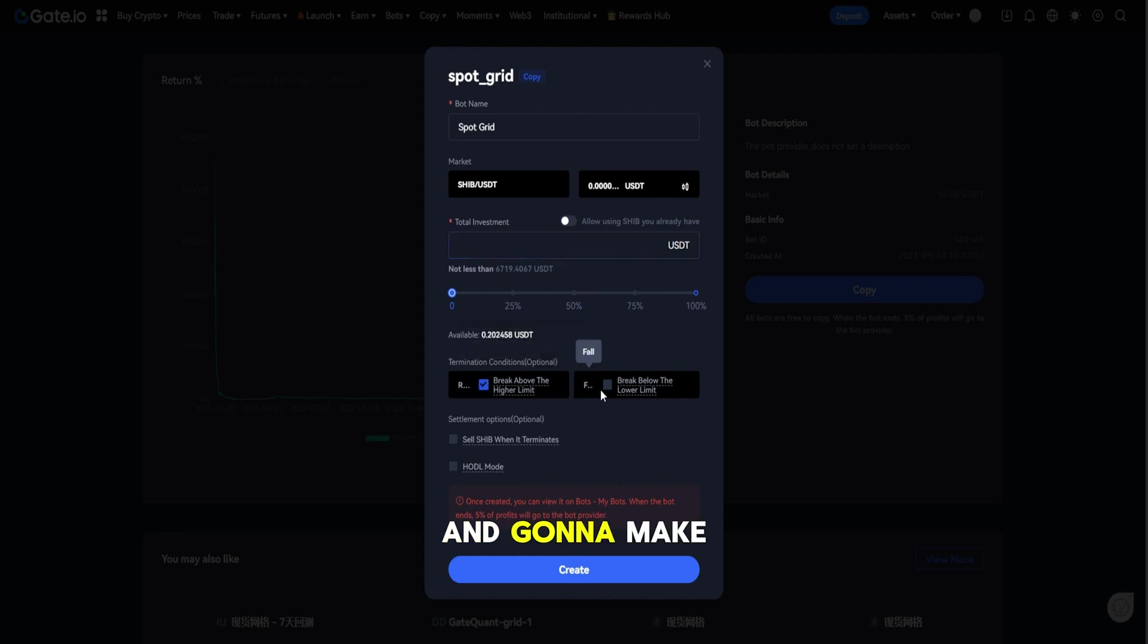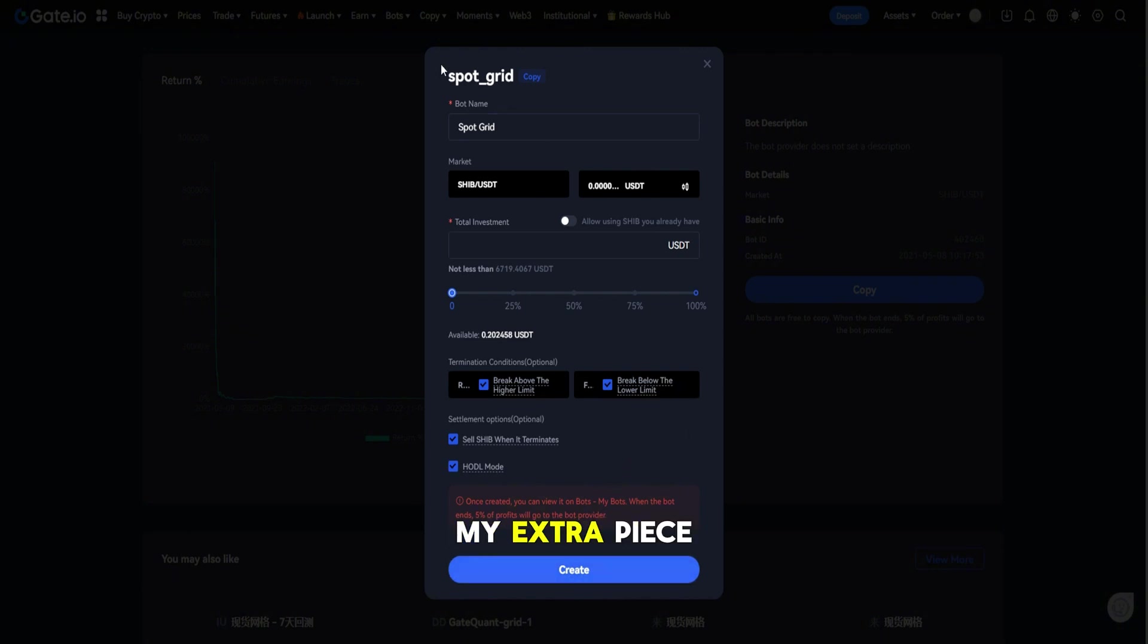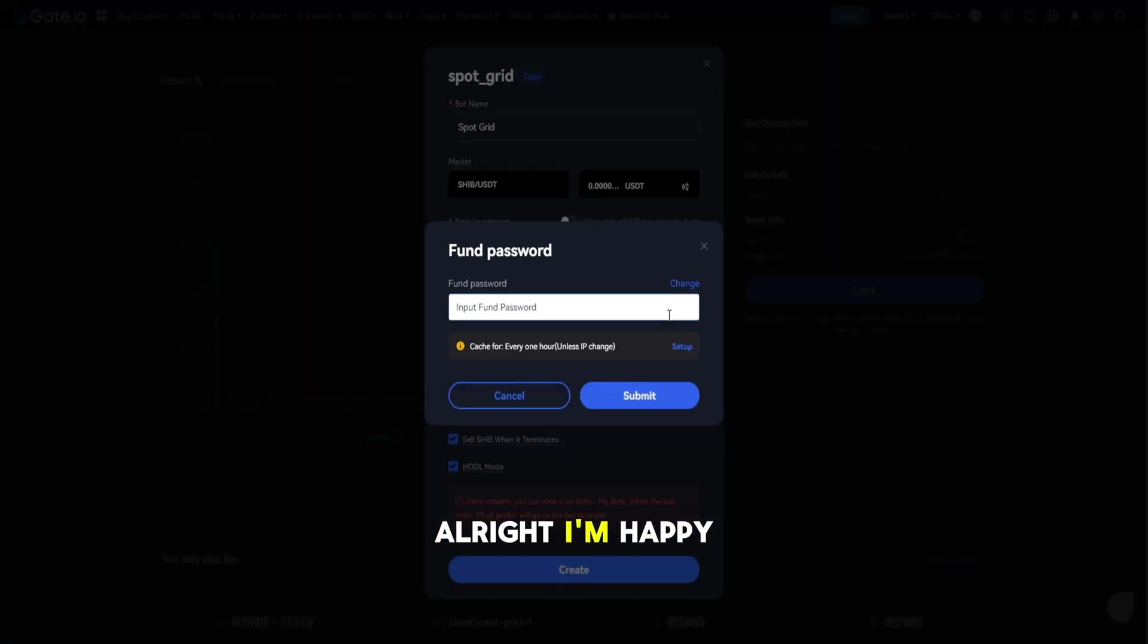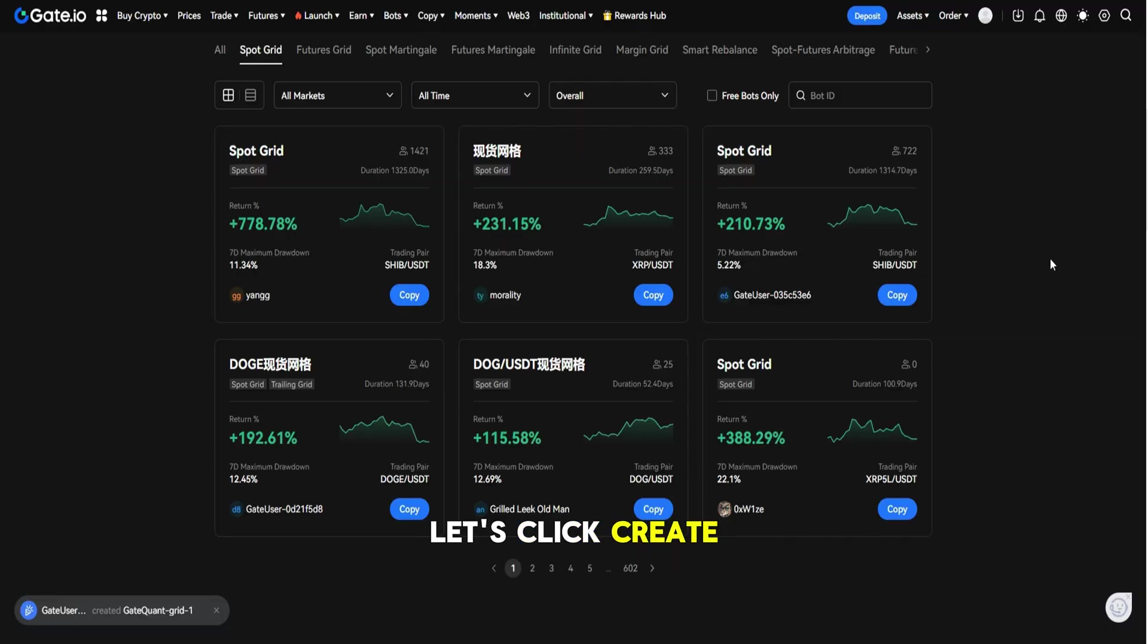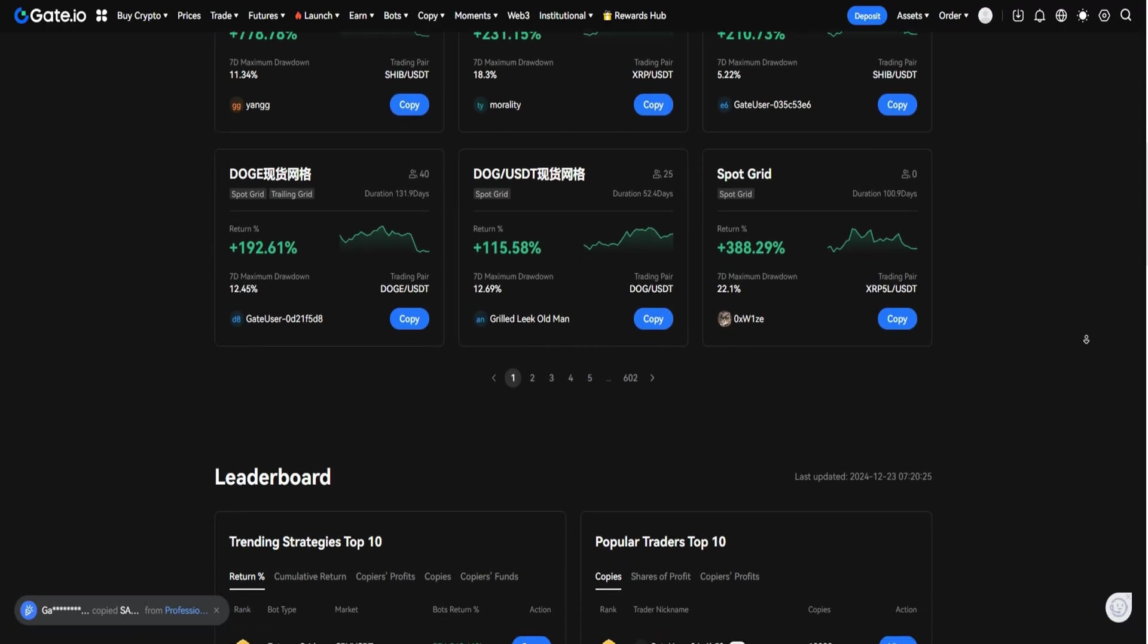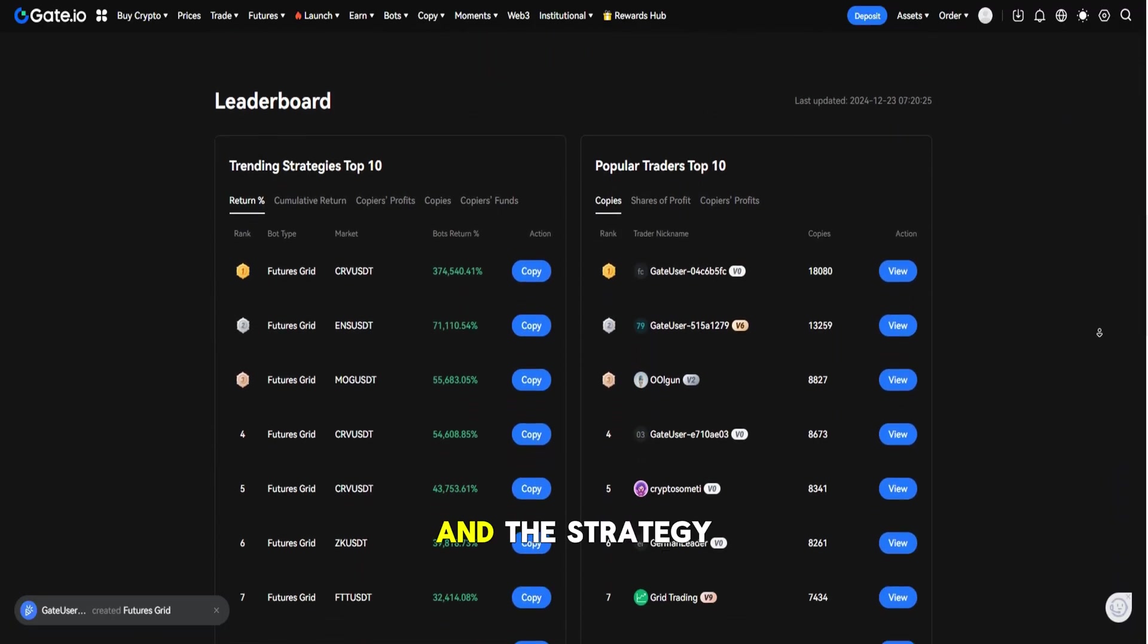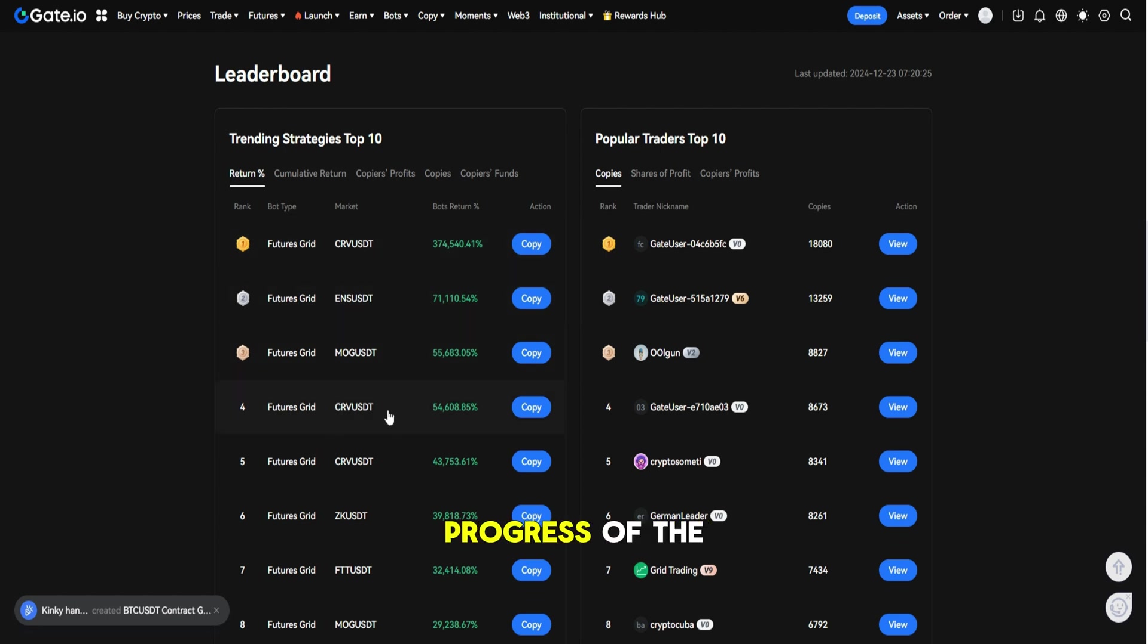So I'm gonna just simply copy. I will use my XRP because I do have them on my account. All right, I'm happy with the conditions. Let's click create and the strategy is running.